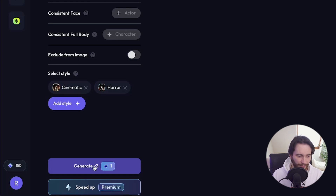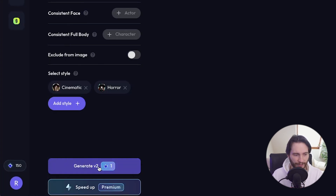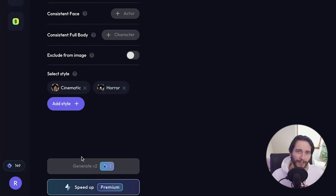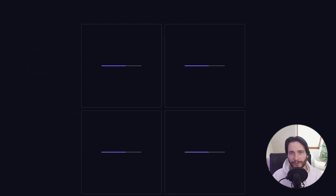All right, this is going to be exciting. This is only going to cost us one credit — we have 150 currently and this one generation will give us four different variations. Let's hit Generate. Usually this takes about a minute to 90 seconds, so I'll be back in a second.